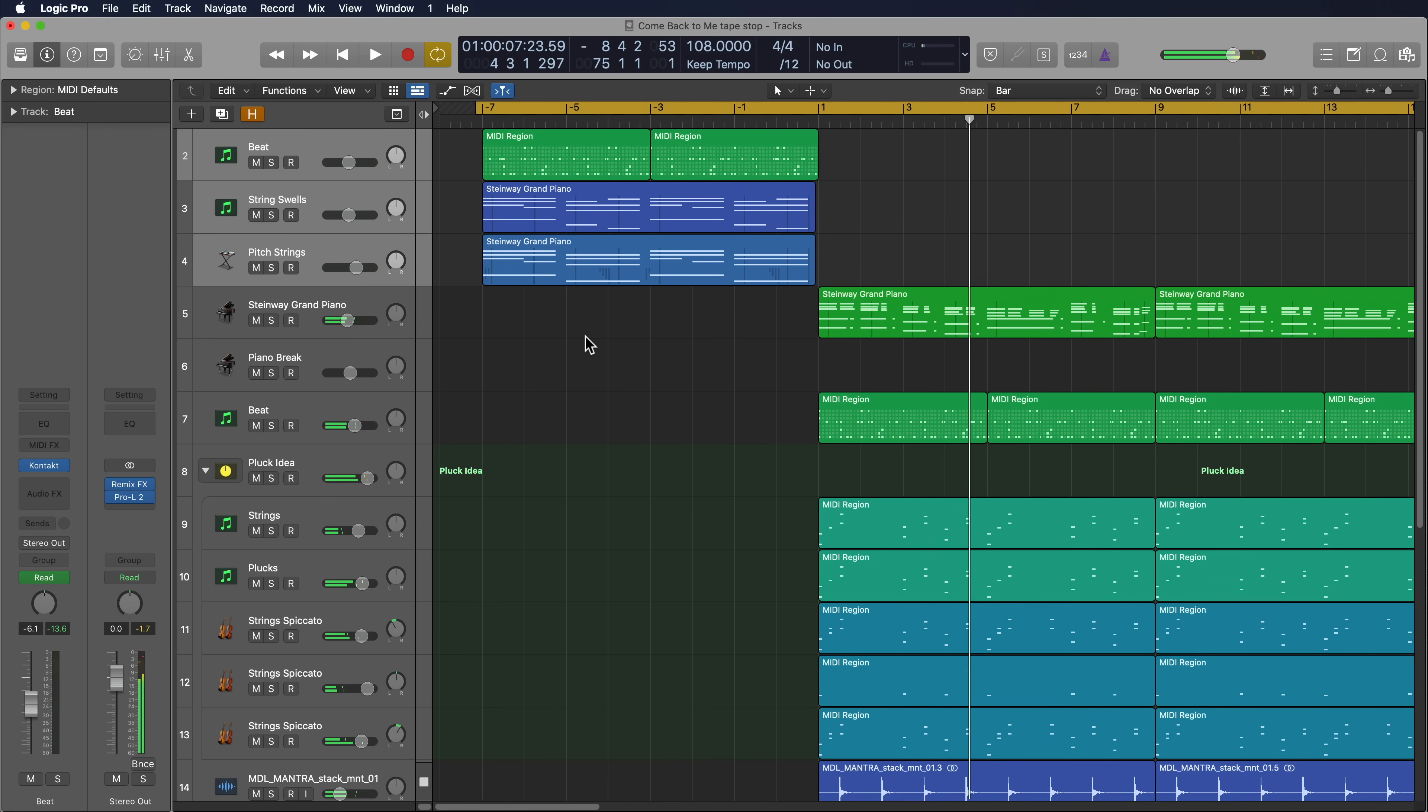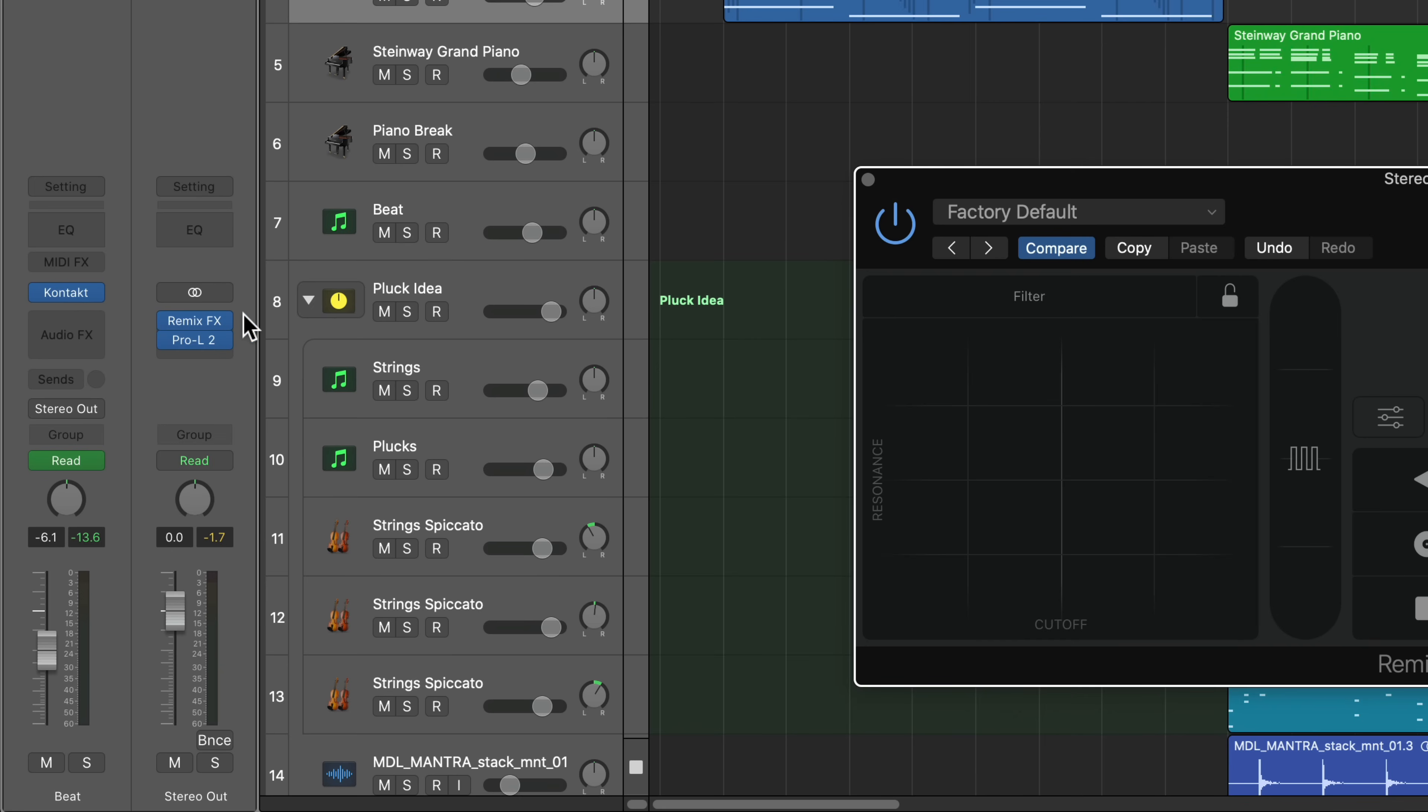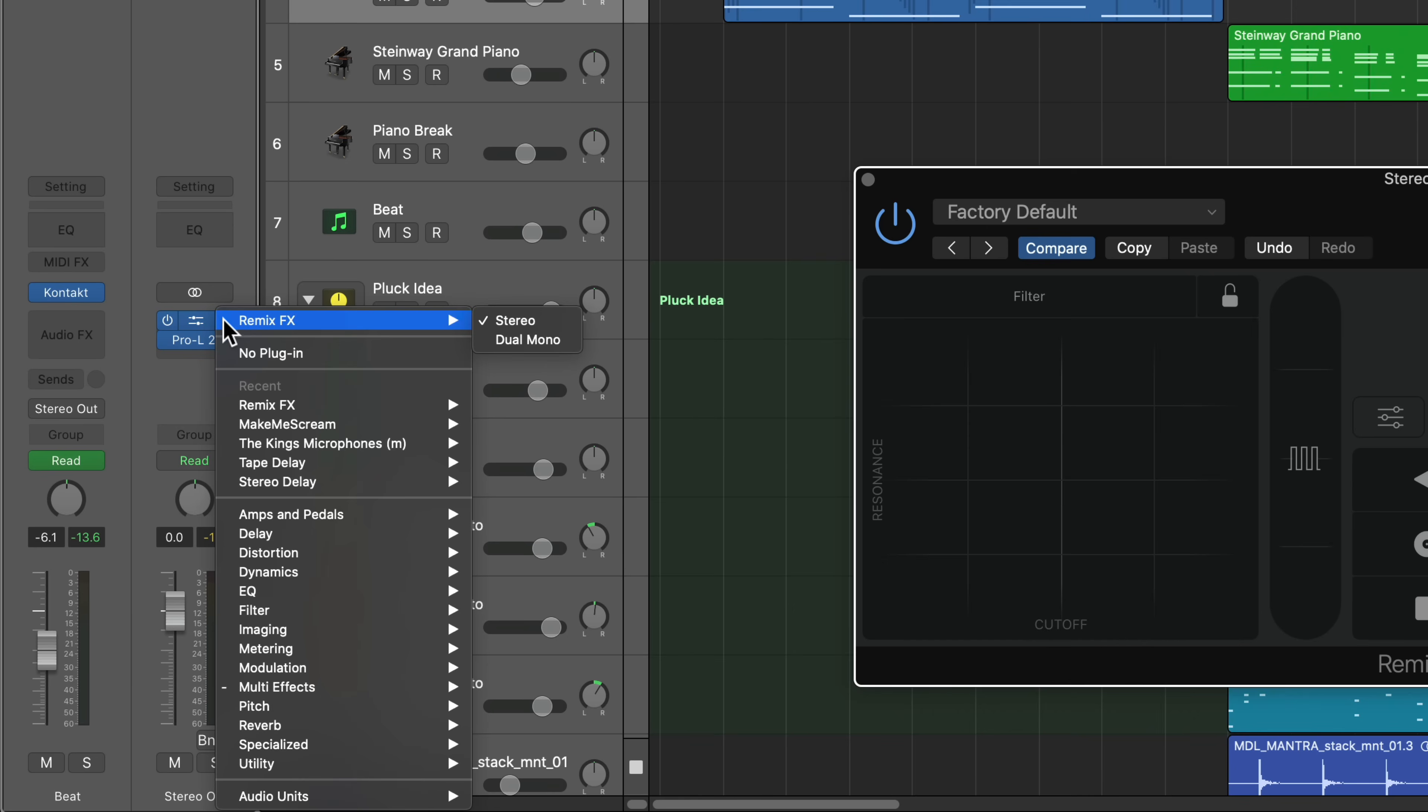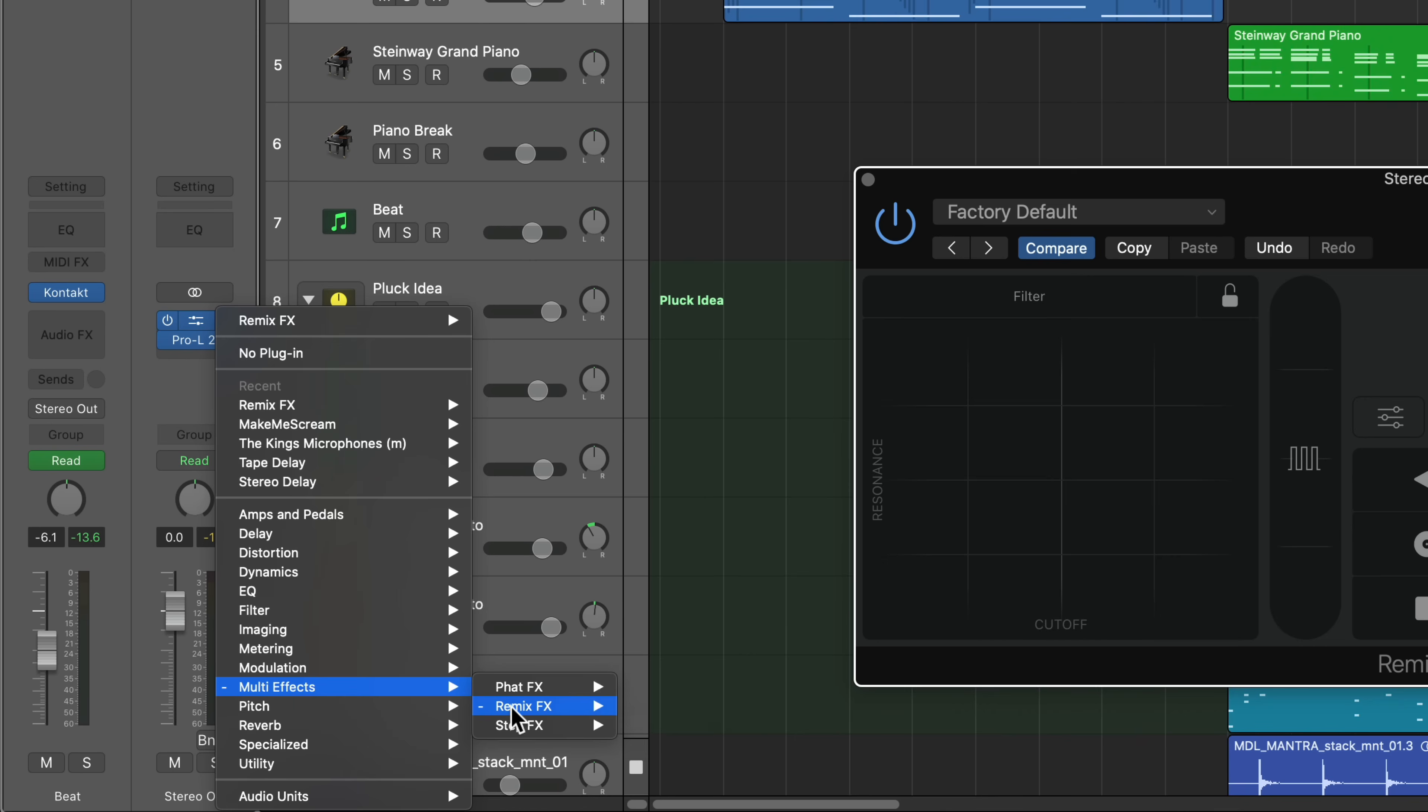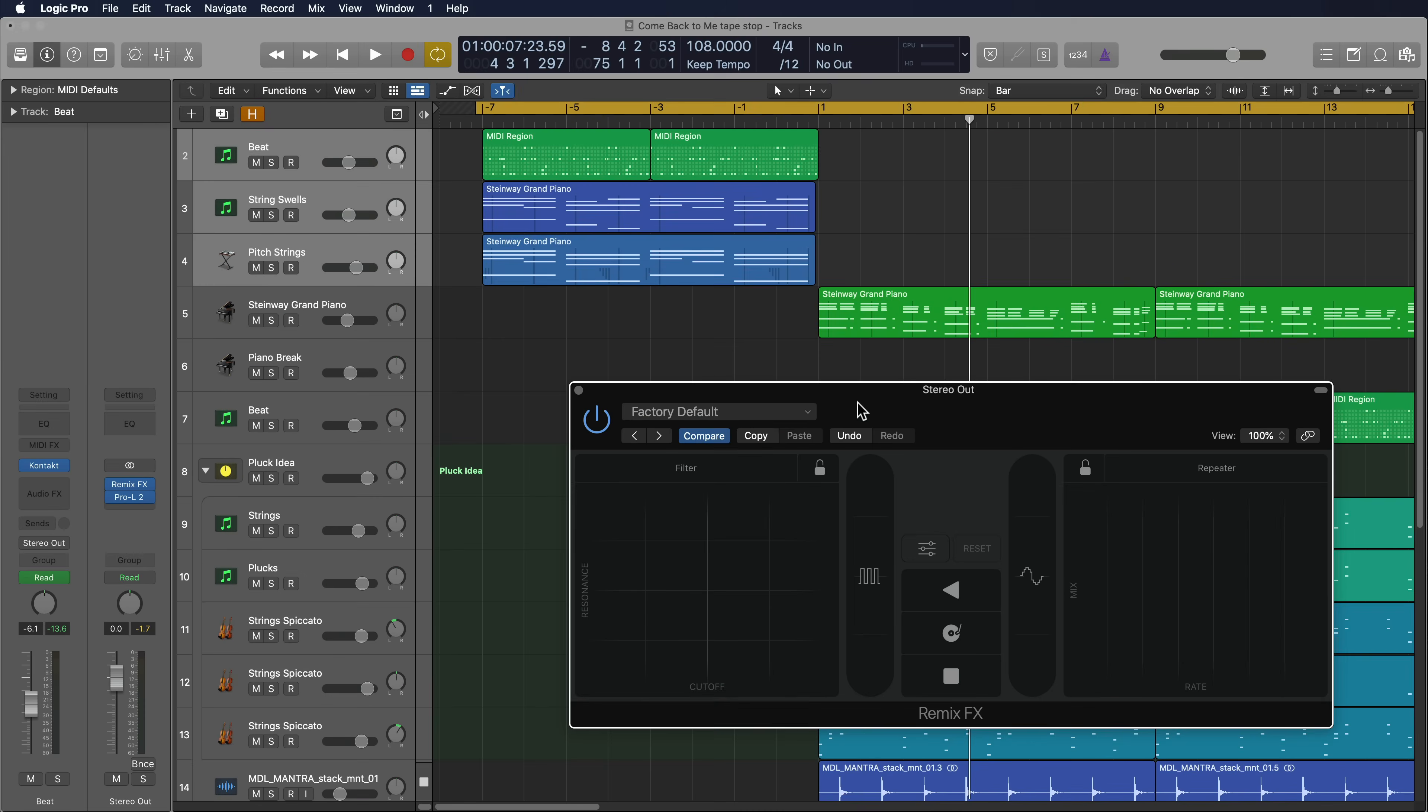So I want to create a tape stop effect in between the intro and the rest of the beat. Now one way you could do this is you could put the Remix Effects plugin, it's down under Multi Effects here. You could put the Remix Effects plugin directly on your stereo output track, and that will apply the Remix Effects to everything. And the button we're going to use in Remix is this stop button right here. This is the tape stop button.